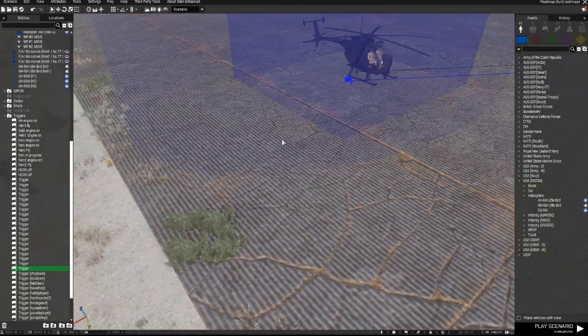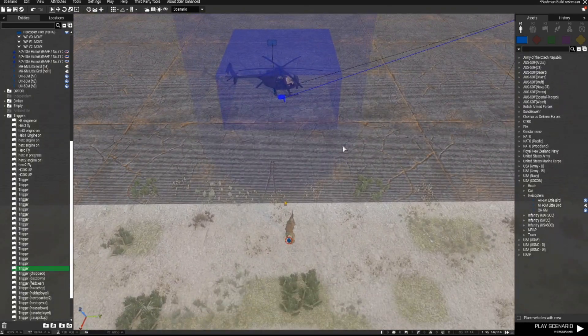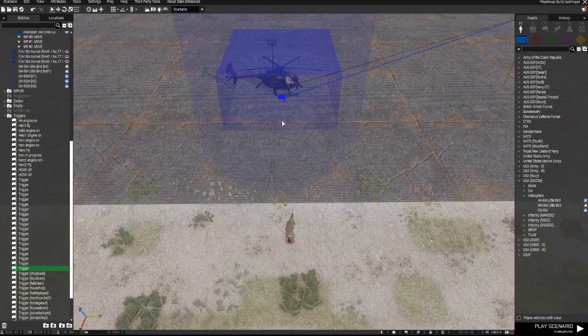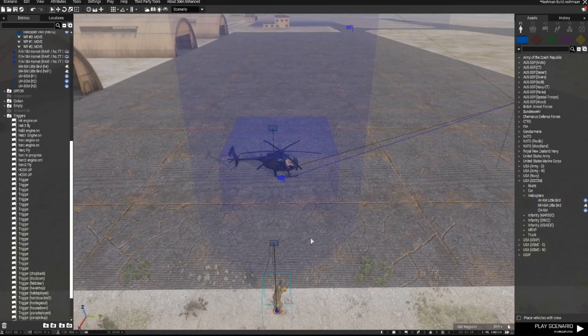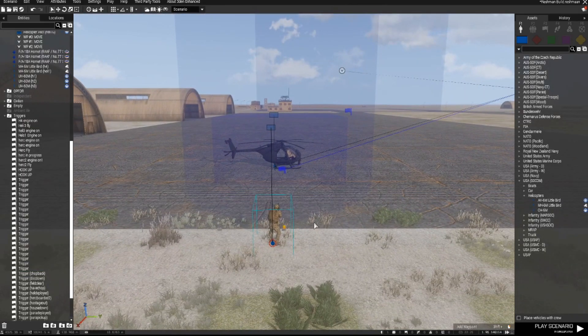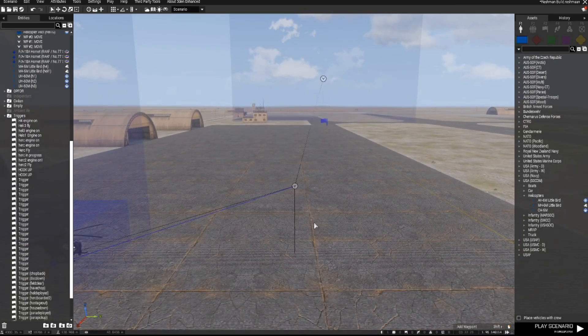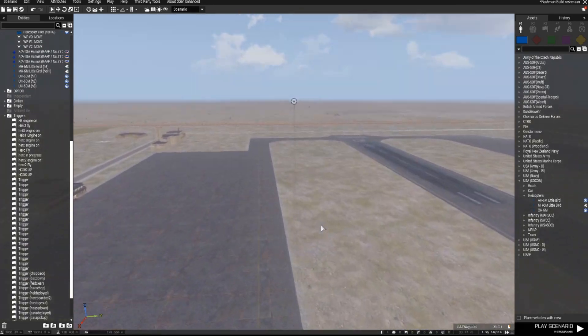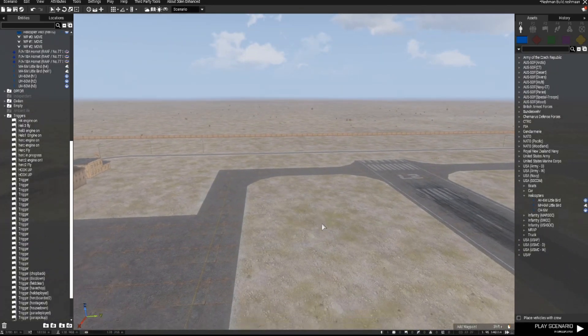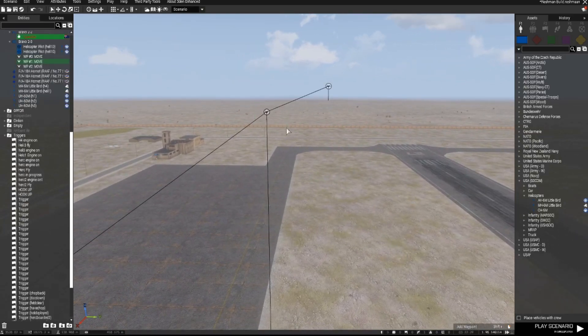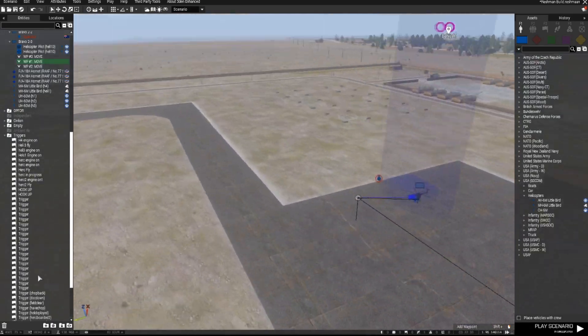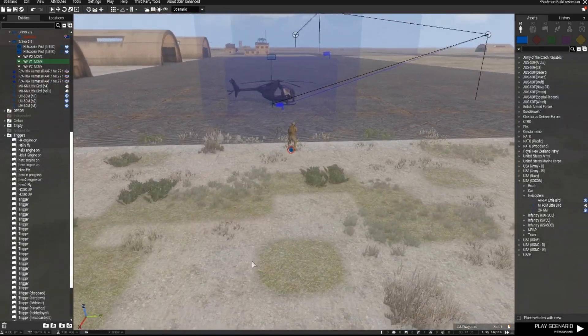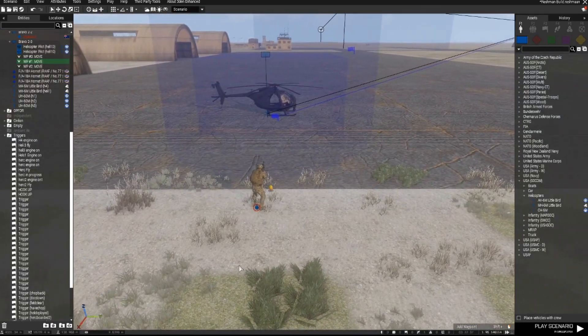So what should happen now is the helicopter's engine will come on and then shortly thereafter the chopper will take off, fly to this waypoint and then through the end mission waypoint. And then I've just added another one out there just so we've got enough time for it to end. Let's check out and see how that works.